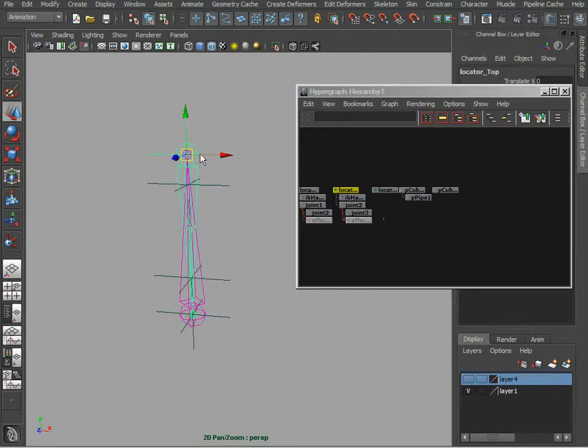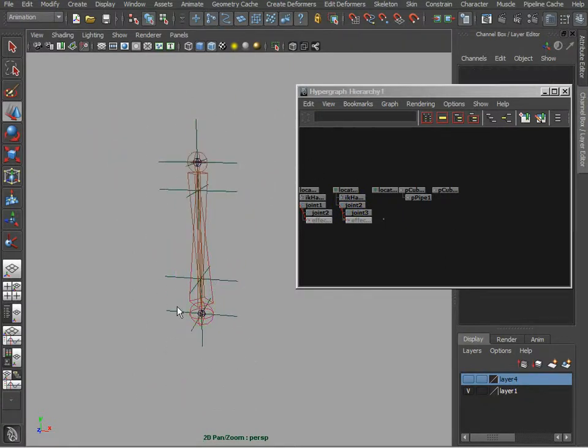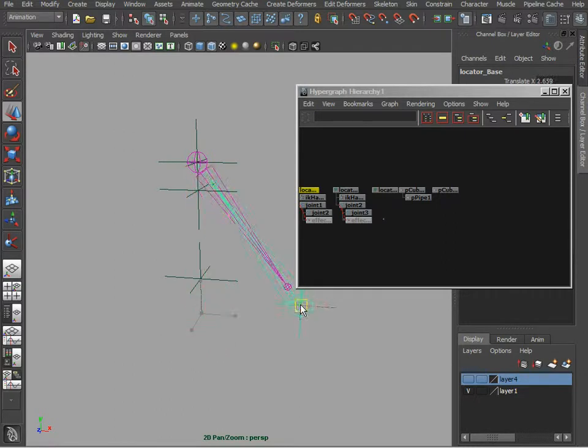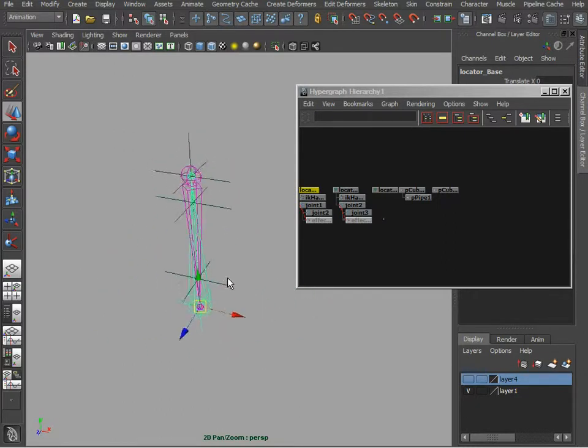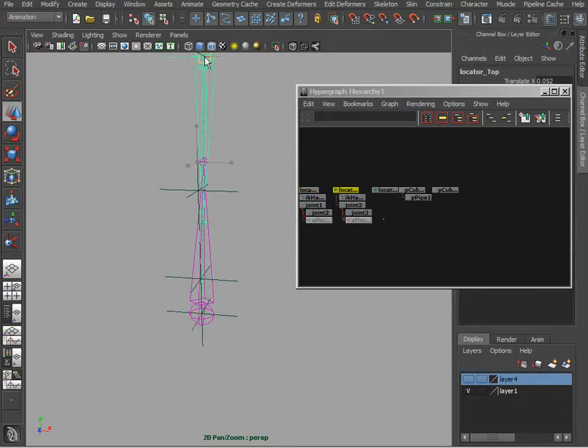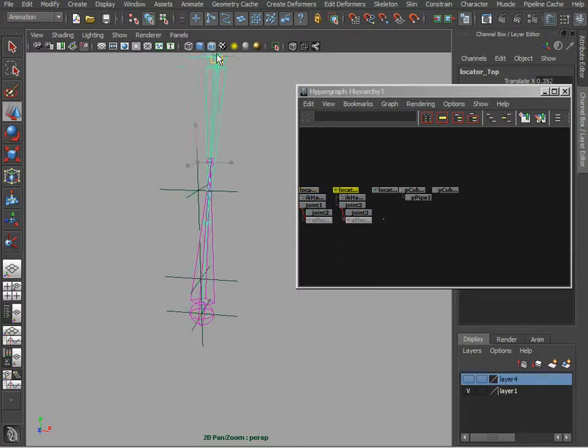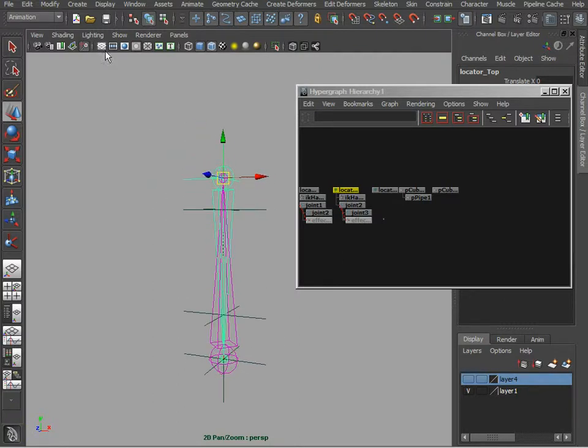So now no matter which handle we move, both joints are pointing towards each other and they can actually create this stretching and squashing effect.